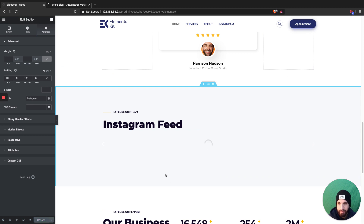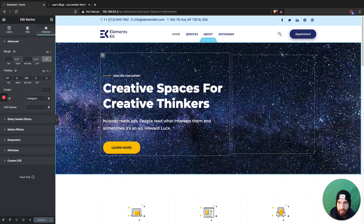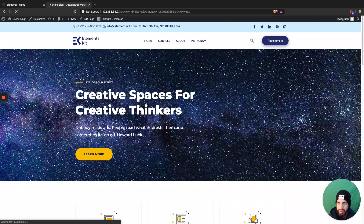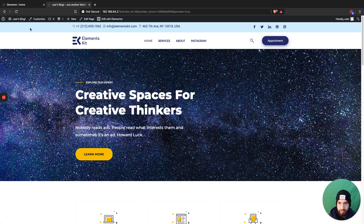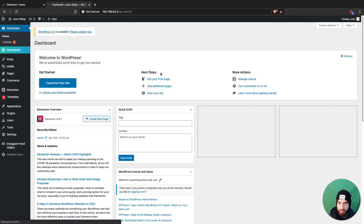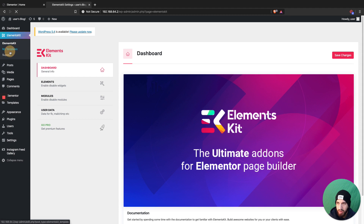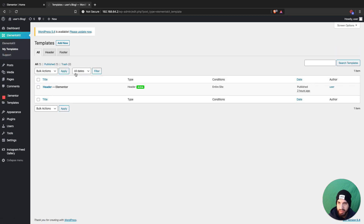I'm going to adjust the header color, so head over to your header — that's basically the next step. I'm using Elements Kit to edit my header, but you might be using Elementor Pro.